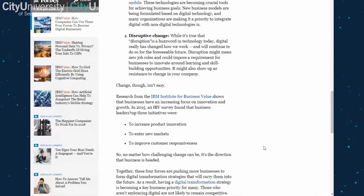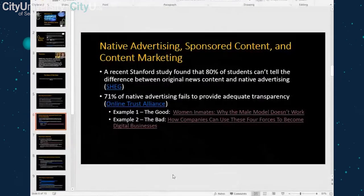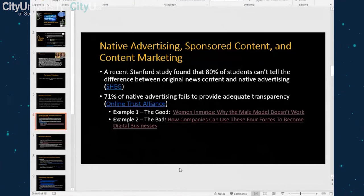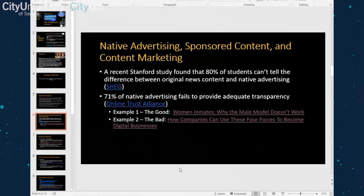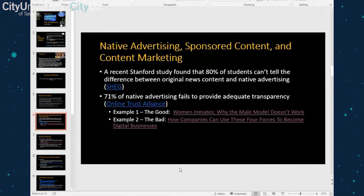This is Jenny. Just to add on native advertising — when you talk to a student and have them look at that Forbes article and ask what the purpose is, they will say the purpose is to inform you, when really the purpose is to sell something because it's an advertisement. That's just another way students get confused — they think it's an information article when it's actually native advertising.